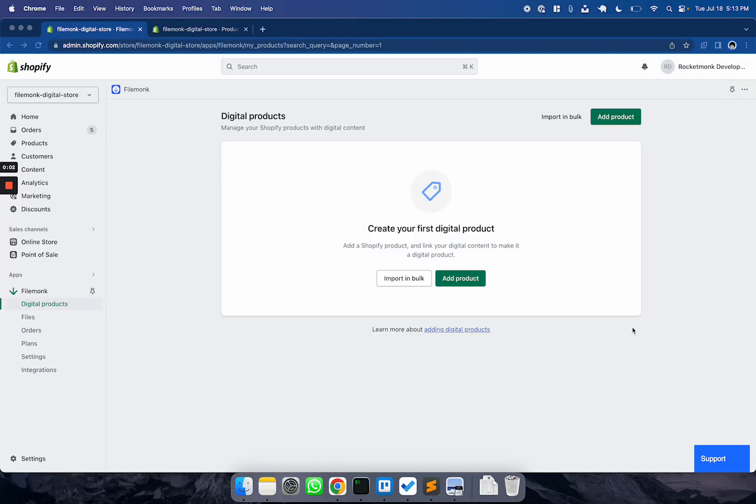Hey there. Thanks for installing FileMunk. In this video, I'll walk you through the digital products page.